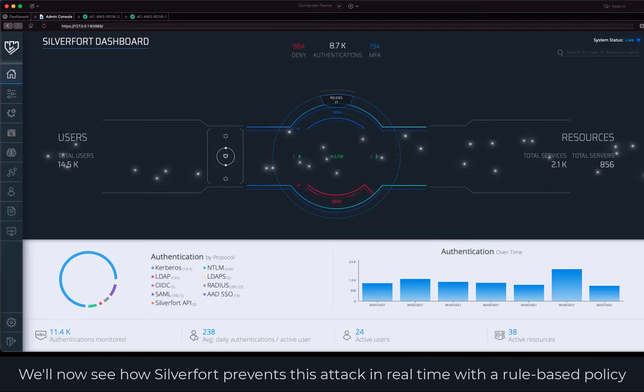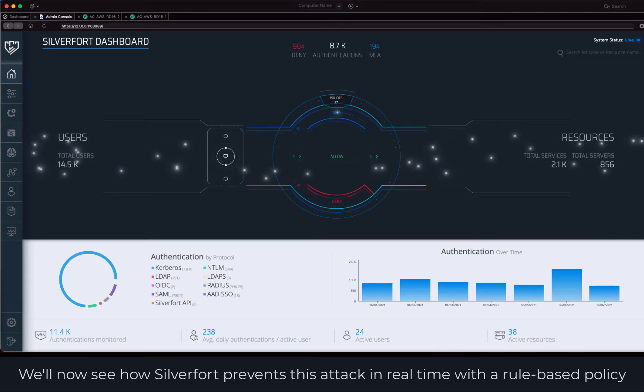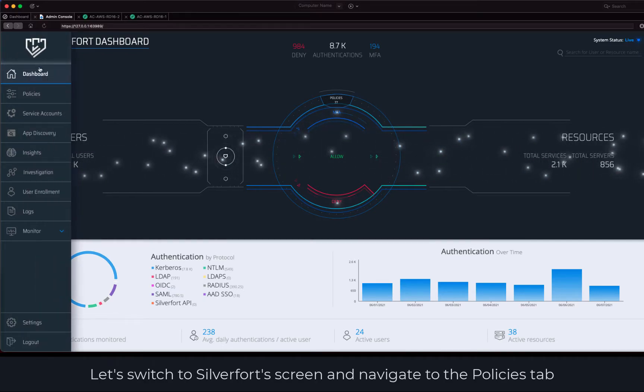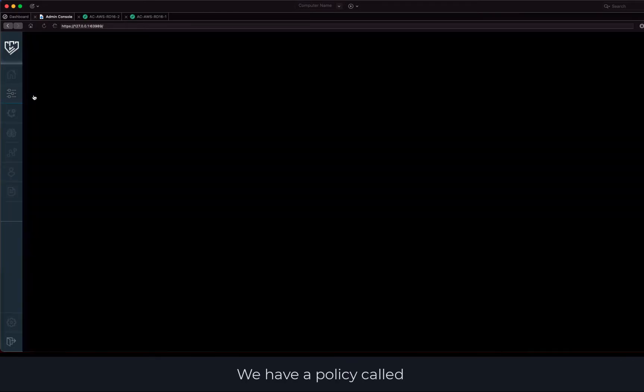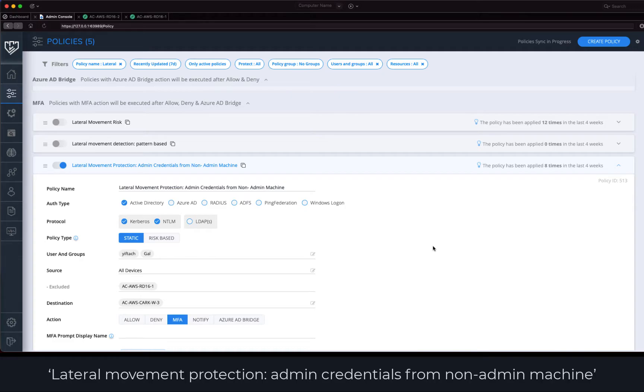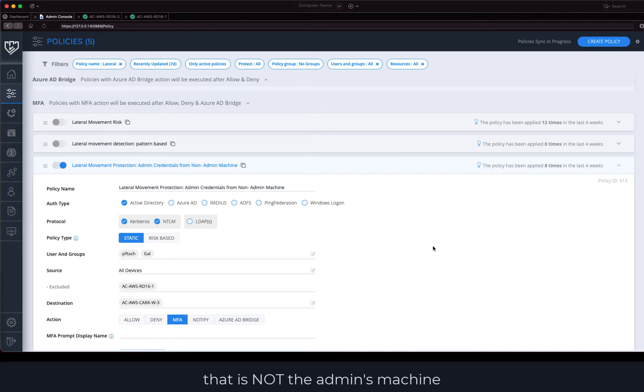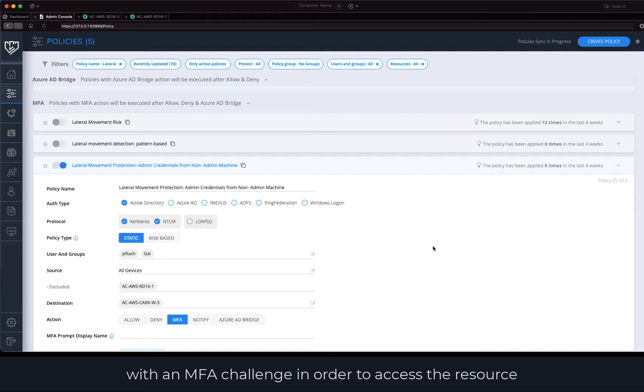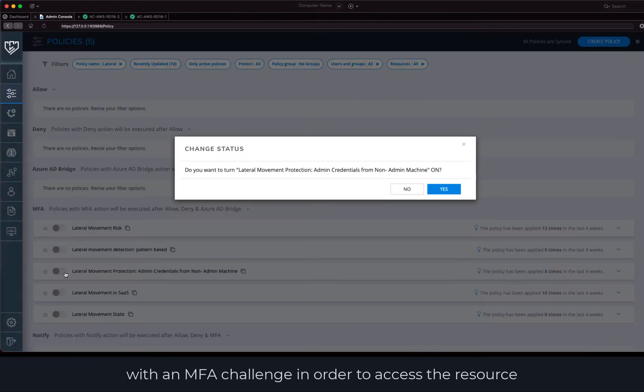We'll now see how SilverFort prevents this attack in real time with a rule-based policy. Let's switch to SilverFort's screen and navigate to the policies tab. We have a policy called lateral movement protection admin credentials from non-admin machine. This policy is triggered whenever admin credentials are used from a machine that is not the admin's machine. In that case, credentials alone are not enough, and the admin will be prompted with an MFA challenge in order to access the resource.